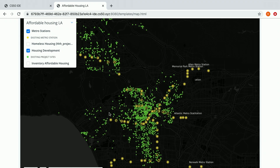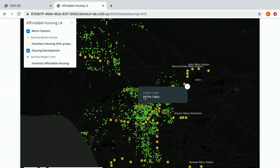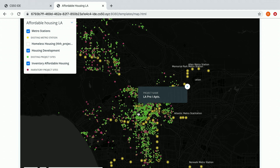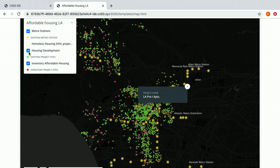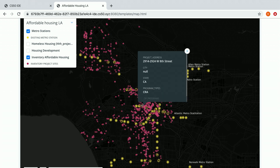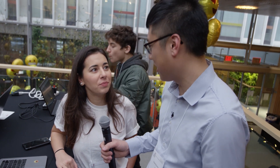I can then overlap other housing developments — same thing, I can click on it and it gives me information about it. And inventory housing, so what's actually in the pipeline for the project — I can click on it again and it gives me all the information. I've always really liked visualizations. You can see patterns visually that looking at spreadsheets will never get you.